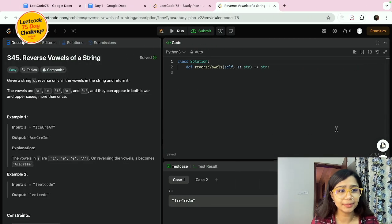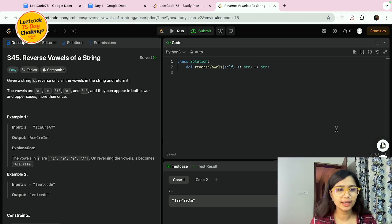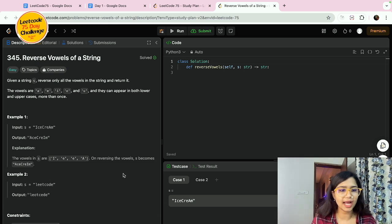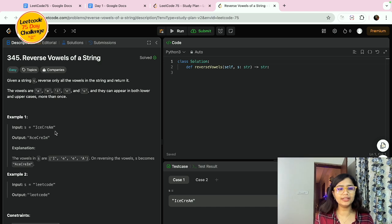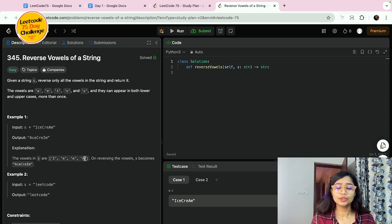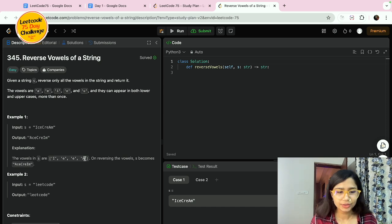So this is the problem statement: Reverse Vowels of a String. We will be given any string and we just need to pick the vowels from it and reverse them. Given a string s, reverse only all the vowels in the string and return it. For example, with 'icecream', the vowels in s are i, e, e, a — we take those vowels and reverse them. It's not changing uppercase or lowercase, it's just picking those vowels and reversing them.